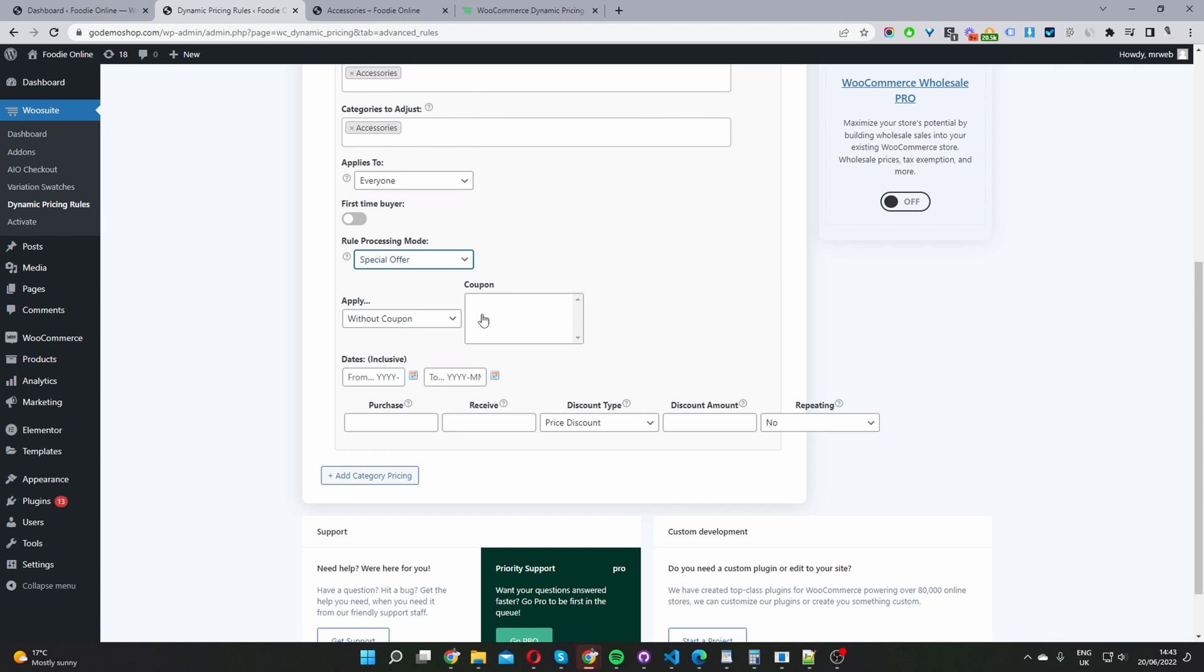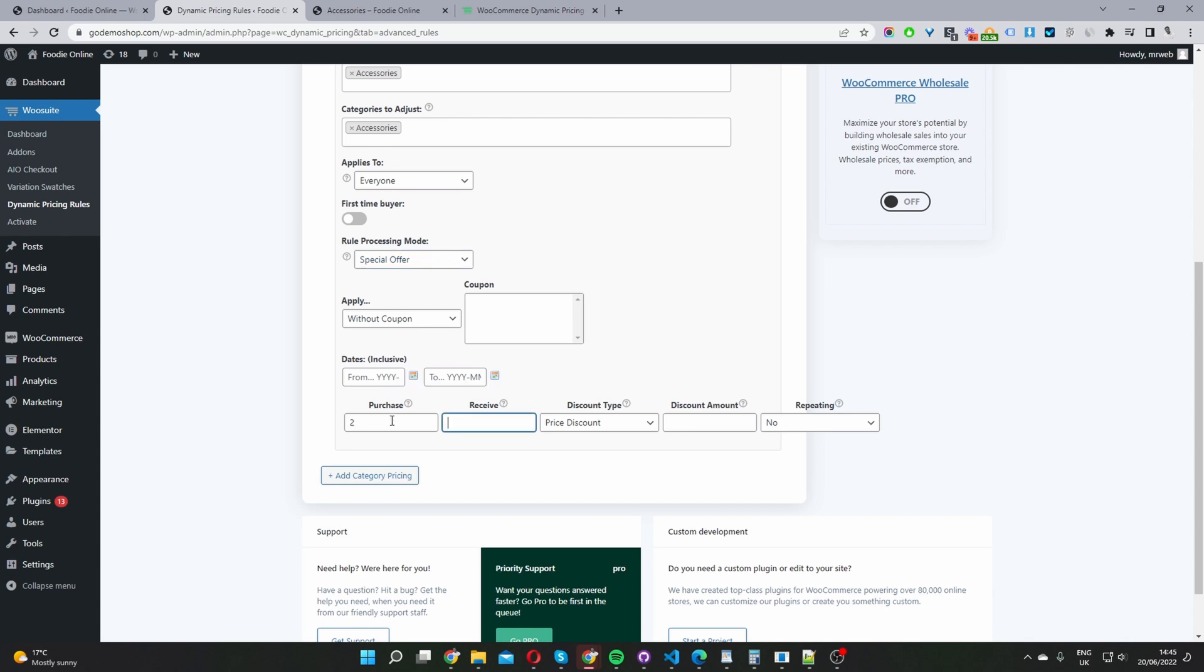So you can set it so you can send specific users an exclusive coupon that will give them access to this offer. I'm going to leave this coupon section for now. And then here where it says dates, you have the option to schedule this promotional offer to run within a given time period. Again, I'm going to leave this blank.